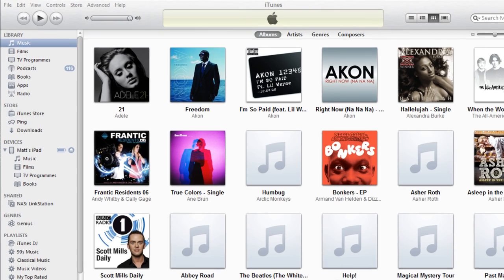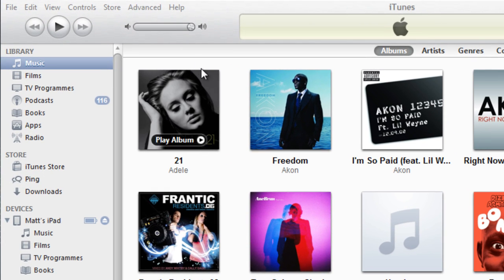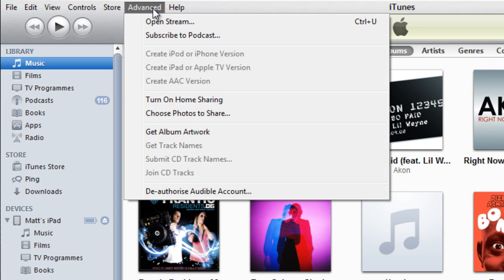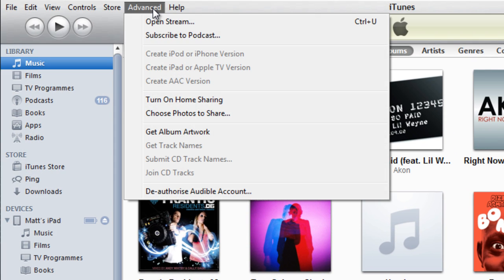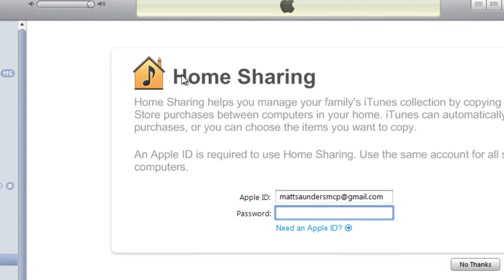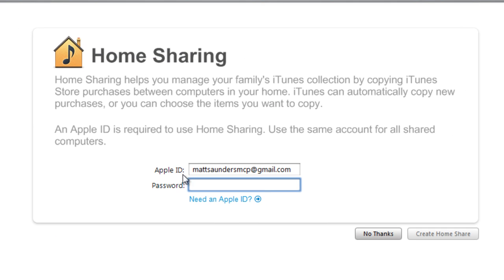What you need to do is go to the Advanced section and then click on Turn On Home Sharing, which will bring you to this page. You have to use your Apple ID, this is the one you use to download applications from the App Store.